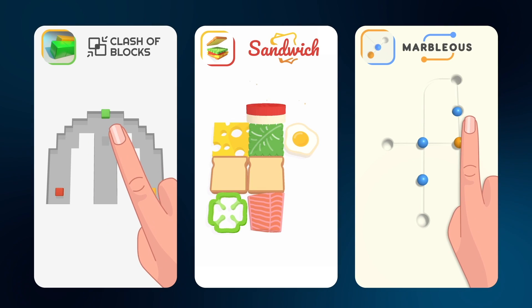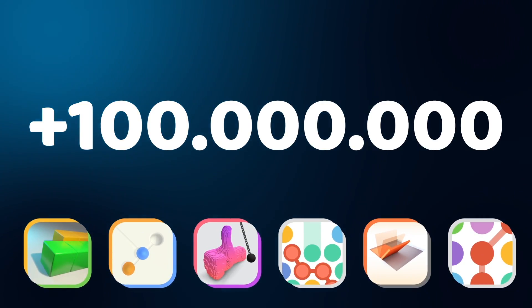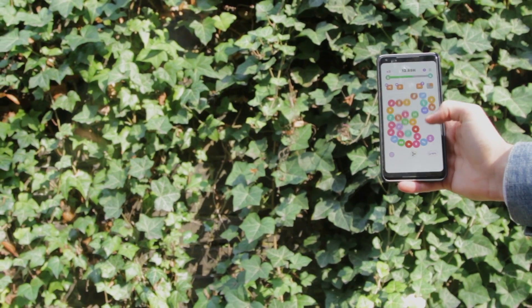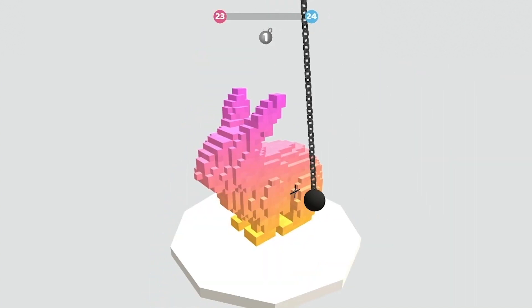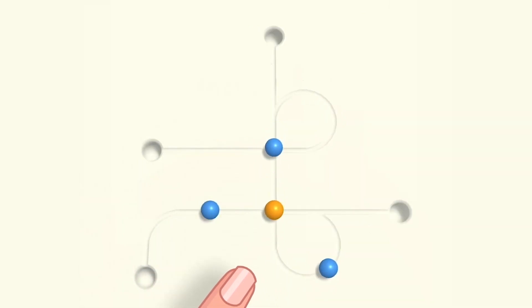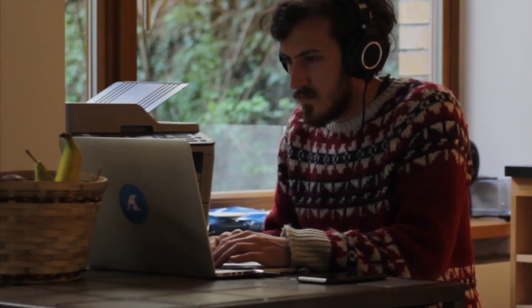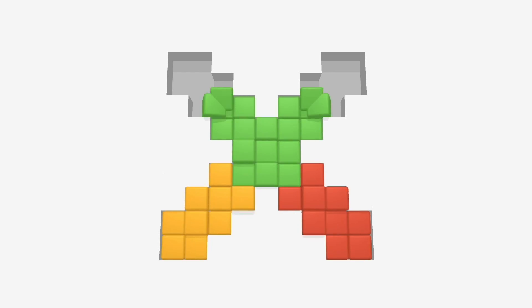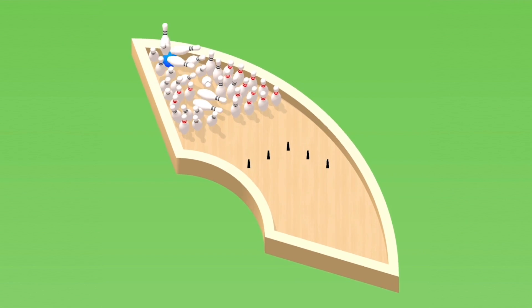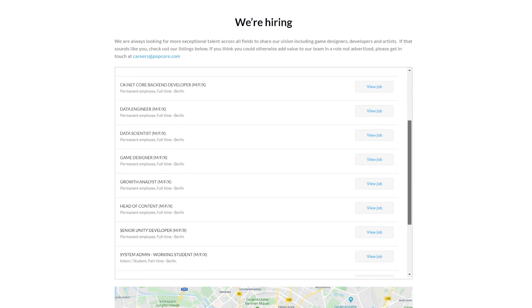This video is sponsored by Popcore.com. Popcore is an exciting gaming startup based in Berlin that creates engaging hyper-casual games. The games have been downloaded more than 100 million times, and if you're an avid gamer, you have likely already stumbled upon their top charting games such as Sandwich, Wrecking Ball and Marvelous 3D. Right now, they're hiring ambitious Unity developers and artists who are eager to work with the latest technology and build unique experiences that entertain millions of fans every day. So if you're not afraid to take ownership and create games within a few days instead of months or years, definitely click the link in the description to check out their current job openings.